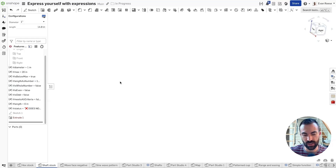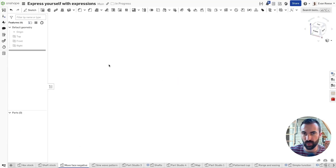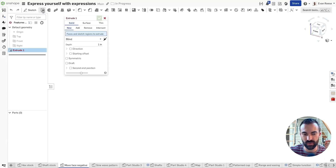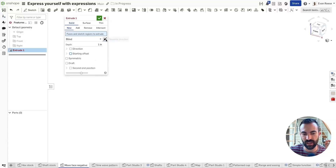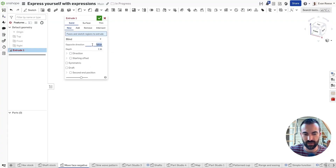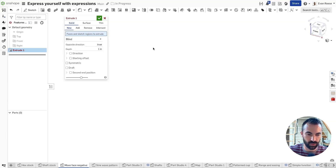That's one way to use Booleans, but it gets even deeper. Where it really gets powerful is realizing that Booleans are all over your features, not just places you can type. Checkboxes, opposite arrow directions — all of these things in your feature are a Boolean, and you can right-click them and say 'convert to expression'. Now you can see this is 'false'; if I go 'true', it will be the same as if I clicked that button, but we can drive it with logic instead.